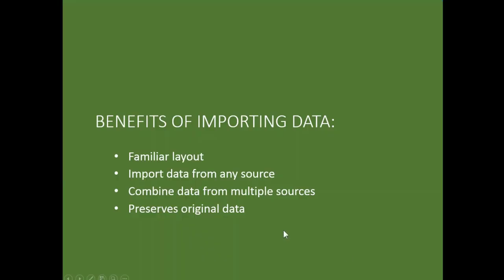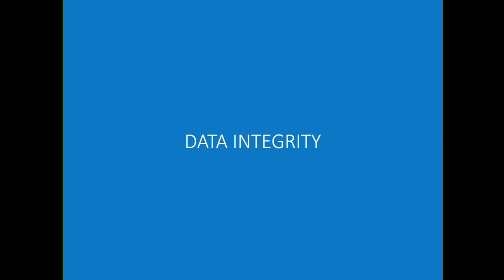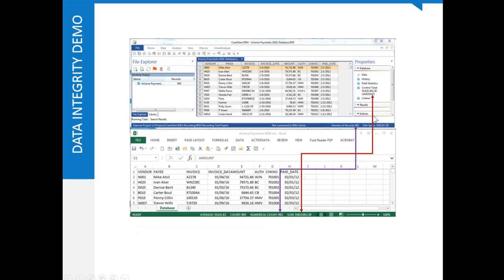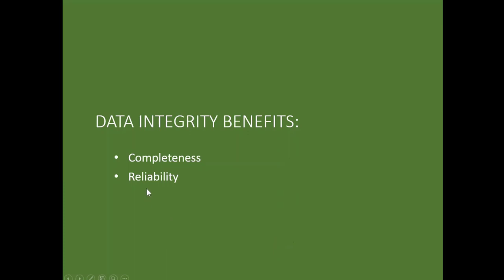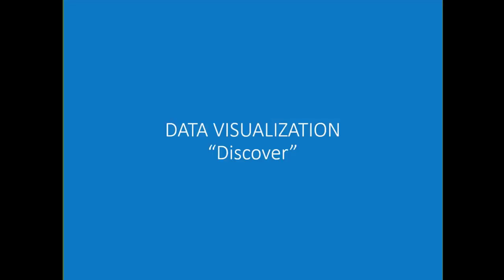The benefits of importing data. First of all, we have a familiar layout in that the dialog boxes are very similar to any other Windows operating system program. We can import data from many different sources. We can combine data from different types of sources. And another important fact is that IDEA preserves the original data. The data is never destroyed. We can add to it. We can filter it. We can change it. But the original data is preserved throughout the audit. We also looked at data integrity. We compared the control total in the source field to the control total in the IDEA database, and we compared the record count to be assured that our data are complete and reliable. And the benefits of that, we know that we have a good data set to work with before we begin going through the steps of the analysis.